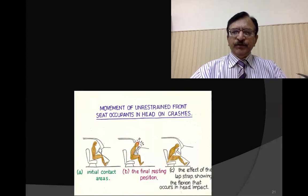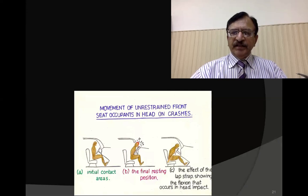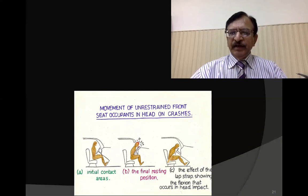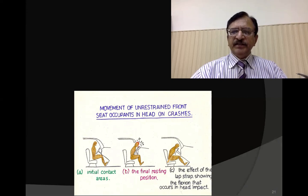This diagram shows the driver being thrown up and forward, with the chest striking the steering column and the head striking the windscreen. If the driver has applied the seat belt, as shown in diagram C, he is not lifted up and moved fully forward — only inclining forward — so only the upper chest, head, or face may strike the steering column.